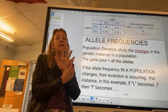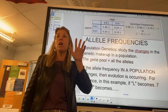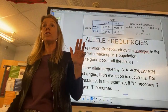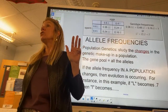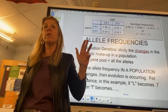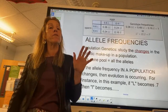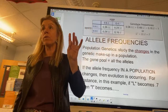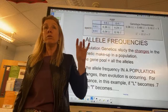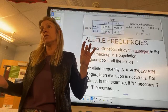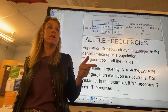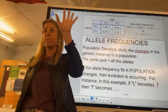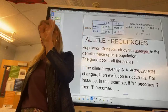There are five things that can cause allele frequencies to change. Pinky: small populations — more susceptible to genetic drift. Ring finger: non-random mating — you're selecting who to mate with. Middle finger: mutations — you can never stop mutations. Pointer finger: gene flow — immigration and emigration of alleles. Thumb: natural selection.